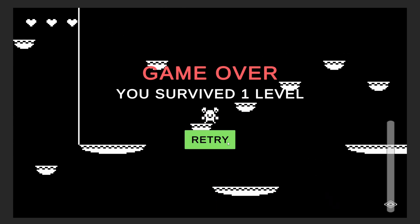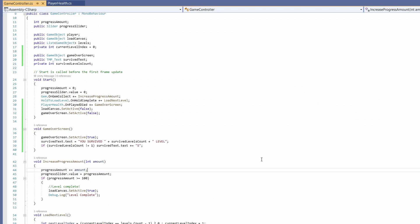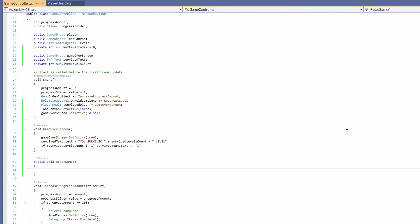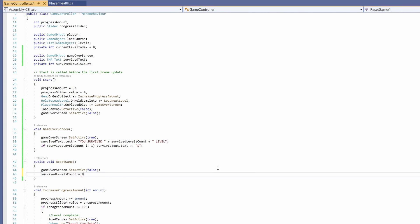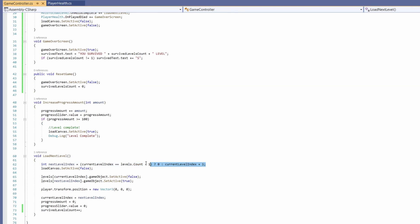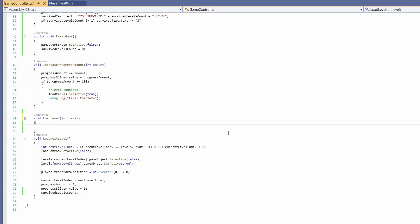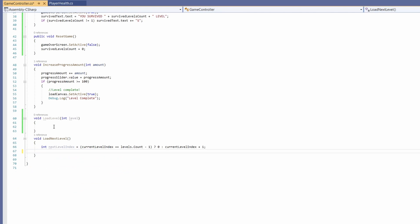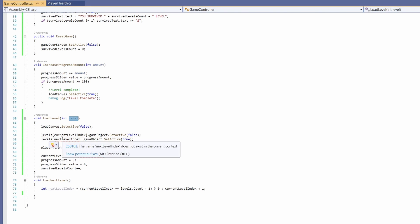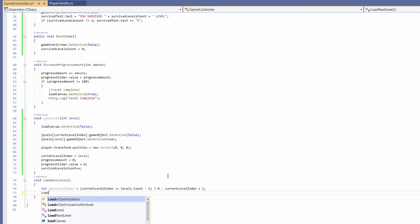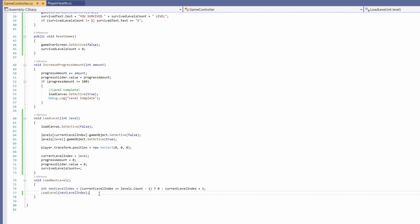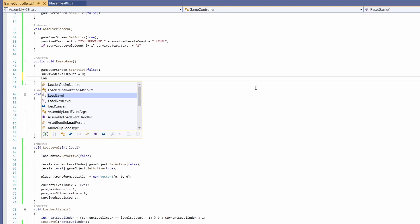Our retry button still doesn't do anything, so let's add this functionality. In our Game Controller script, we're going to go 'public void ResetGame'. In here we want 'gameOverScreen.SetActive(false)', 'survivedLevelsCount = 0', and then load back to our first level — level zero. Currently we only have one LoadNextLevel which cycles through our list. I'm going to edit this and write a new function: 'void LoadLevel' where I pass in an int of the level we want to go to. I'll cut everything up to our int nextLevelIndex and paste it into LoadLevel, replacing the next level index with the level parameter. Then in LoadNextLevel, we go 'LoadLevel(nextLevelIndex)'. Now we can reuse this code for both loading the next level and loading our first level when we reset, so in ResetGame we go 'LoadLevel(0)'.